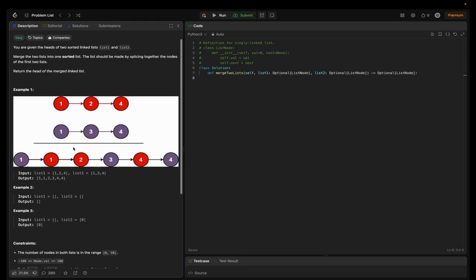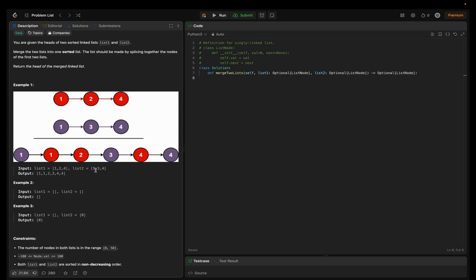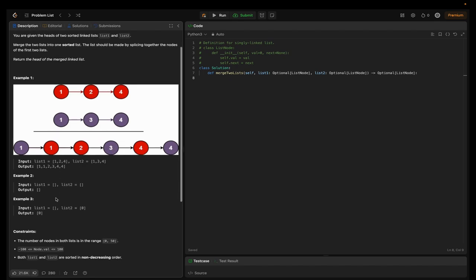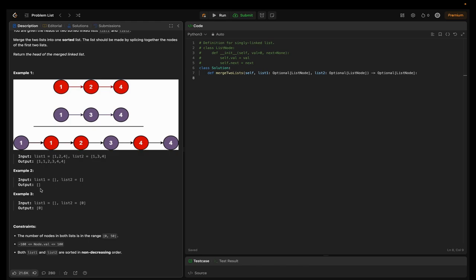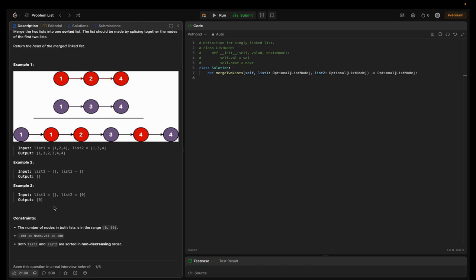Let's look at the examples. In example one, list1 is [1,2,4] and list2 is [1,3,4]. We have to return the head of the merged linked list. We form the sorted list by comparing each node: one followed by one, then the next smallest is two, then three, followed by four and four. In example two, both lists are empty, so we return an empty list. In example three, list1 is empty and list2 has only one node, so we return list2.